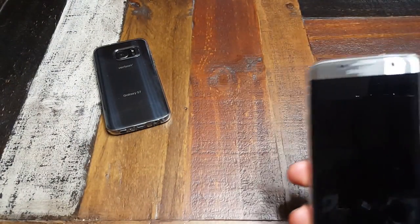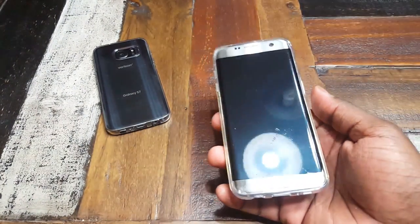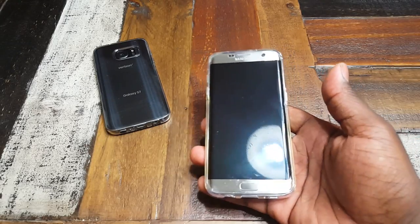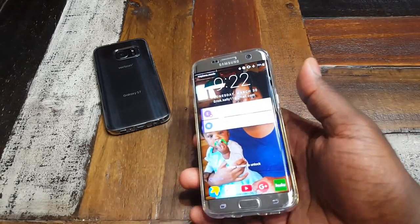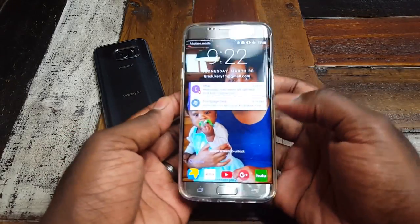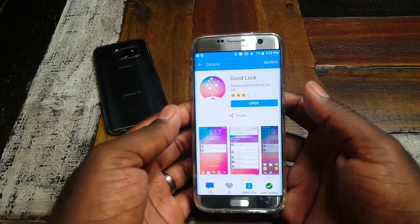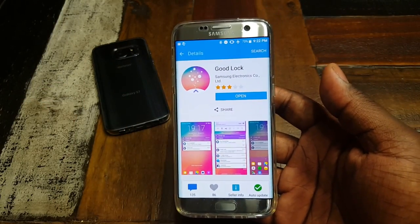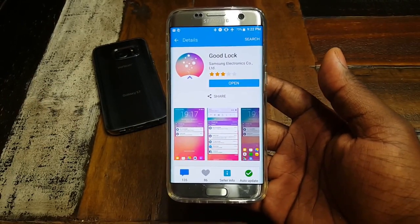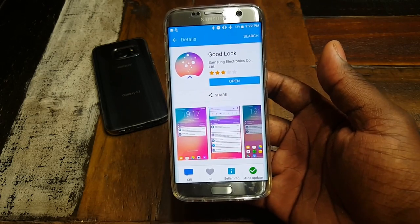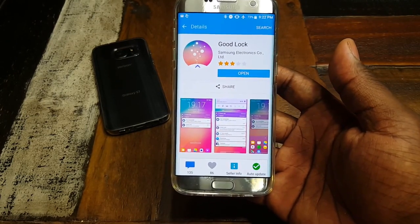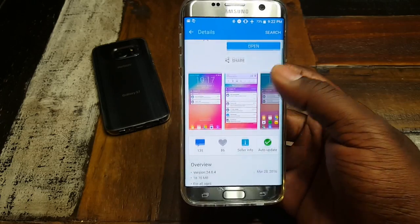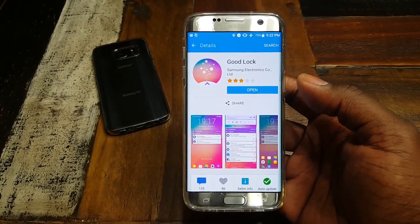So guys, this is very straightforward — it's an app from Samsung. But the reason why I felt like I needed to show you guys this app is because Samsung dropped it very quietly. They didn't make a big deal about it, didn't even really say anything. This app just showed up, and originally everybody thought it was just a lock screen replacement app.